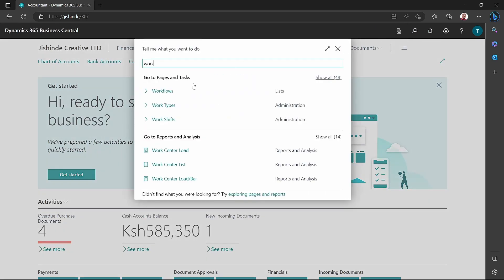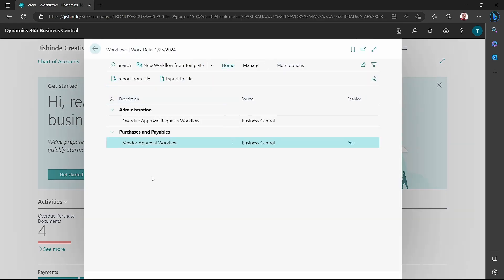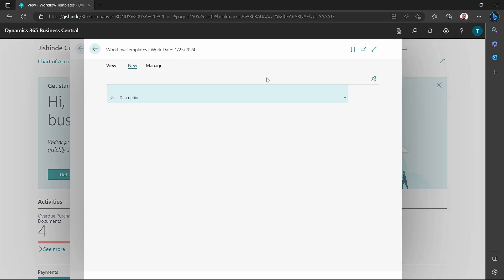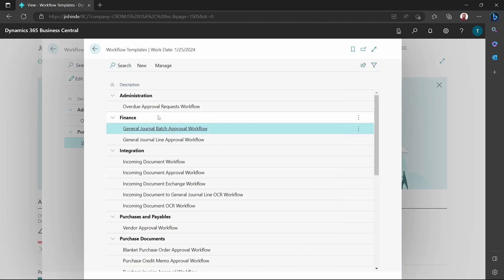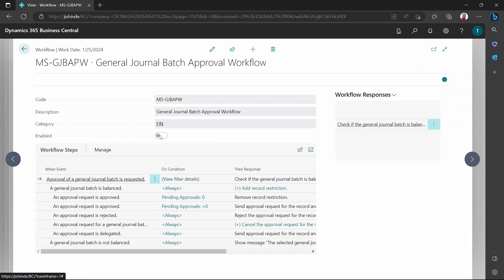When we open Business Central and search for workflows, we'll be able to see — I've created a few here, two of them — but you have these options. You can create a workflow from a template, import from a file or export, and you can also delete if you don't want them. If I view the templates here, I can select the general batch workflow. This is the template, and when I click on it, it creates the workflow.